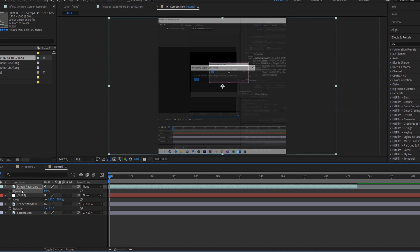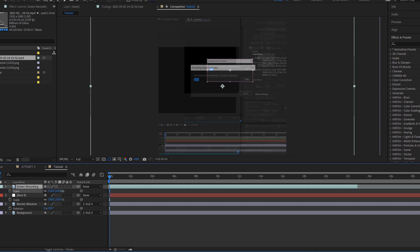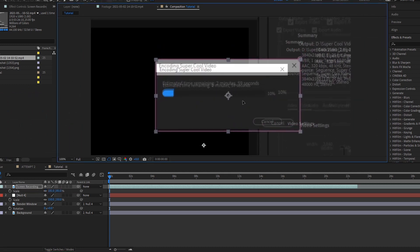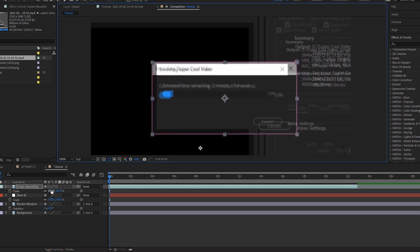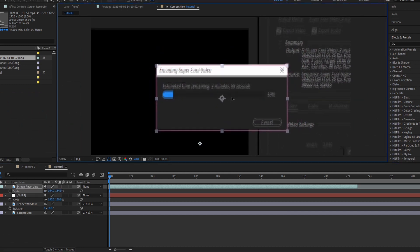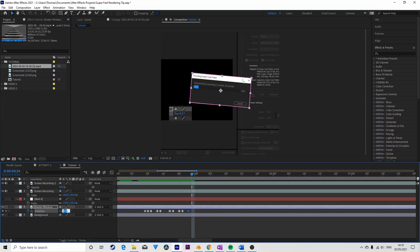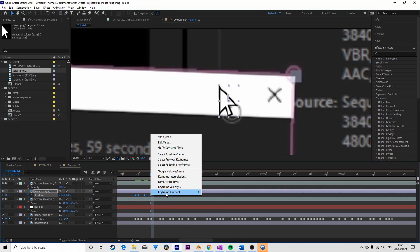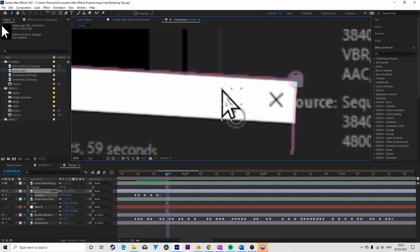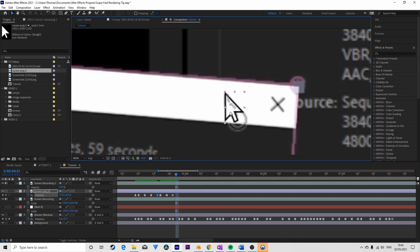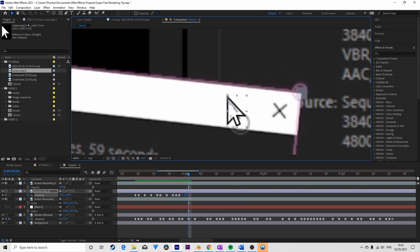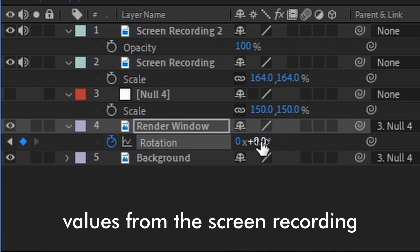I then imported the screen recording back into After Effects, set its opacity to 50%, and aligned it inside my comp accordingly. I keyframed the render window's rotation and the position of a cursor PNG according to the screen recorded movements, typing in the rotation values and matching the cursor's position.